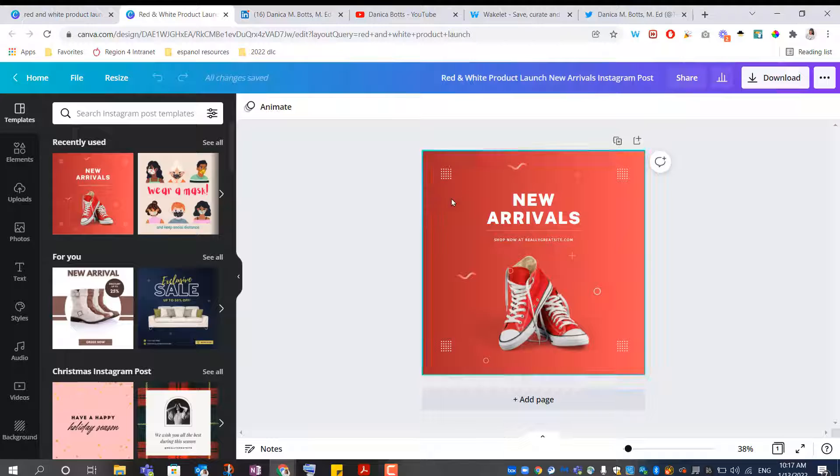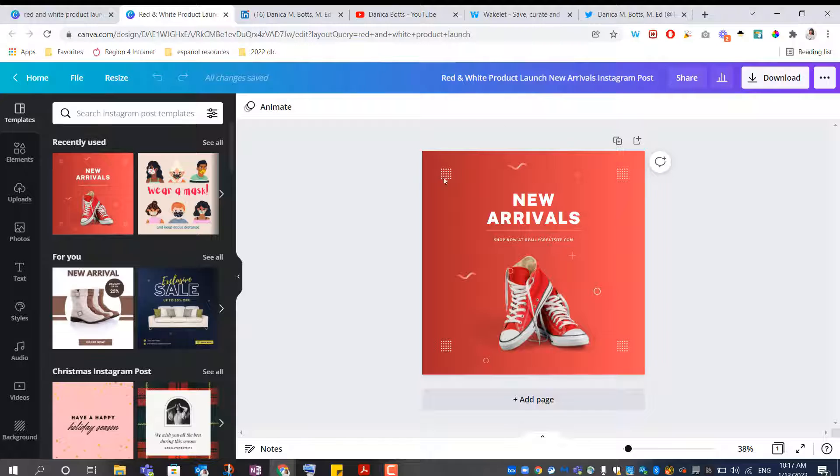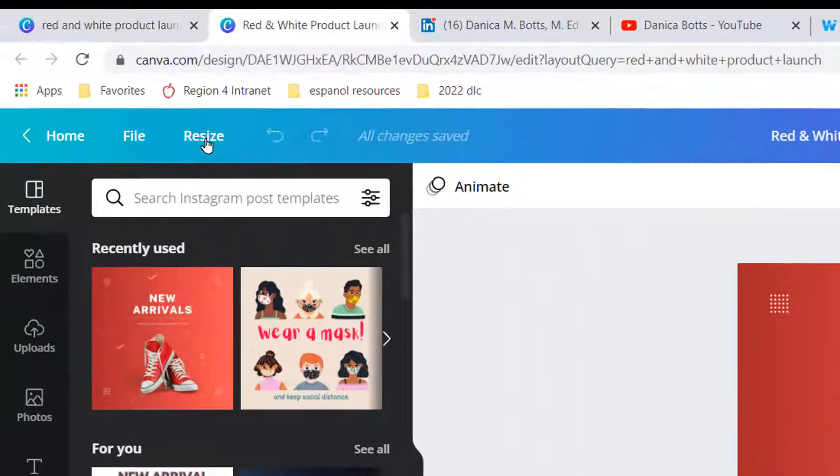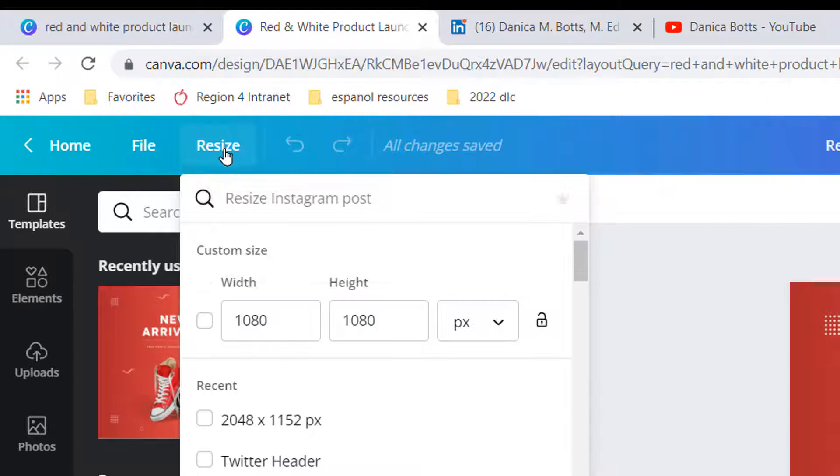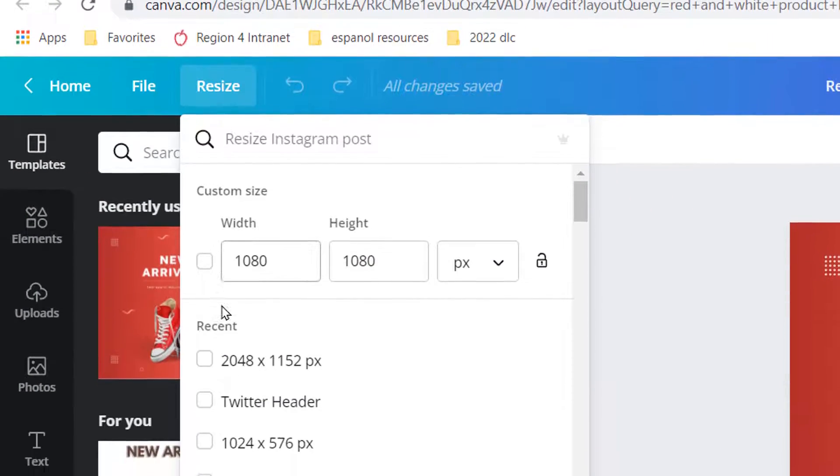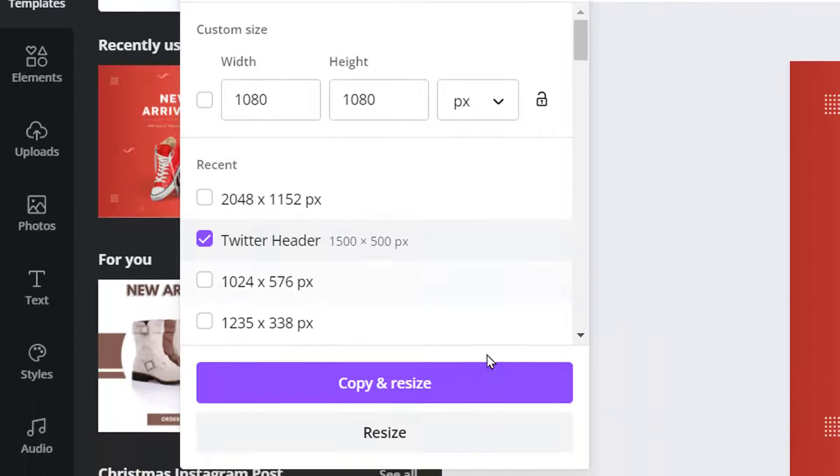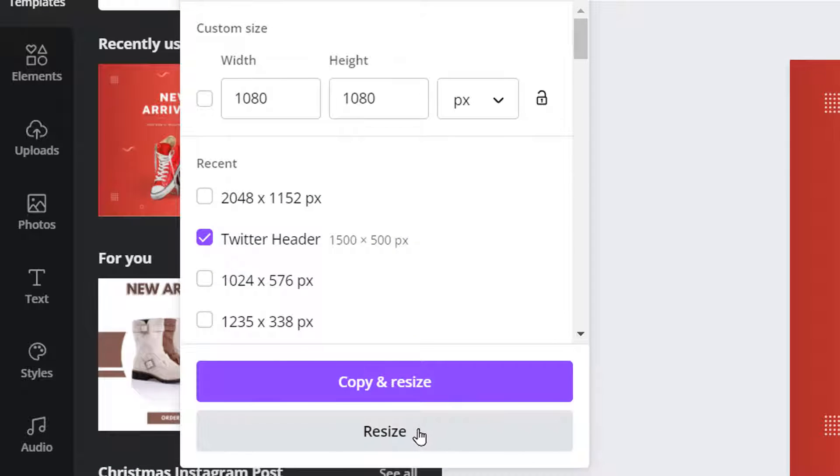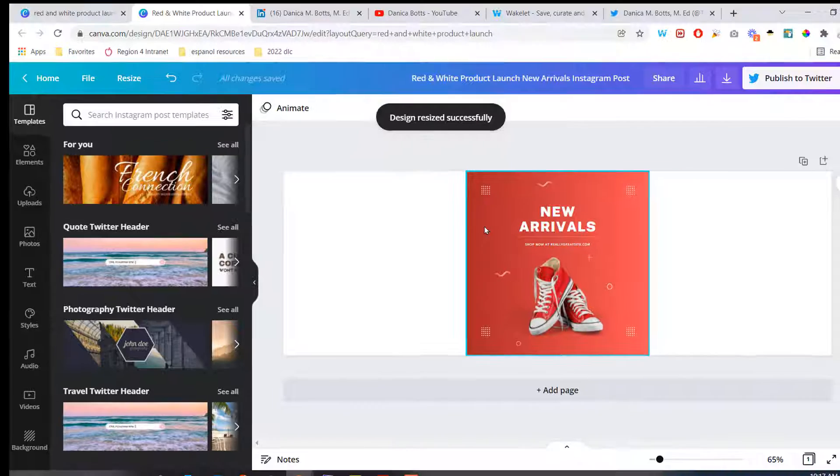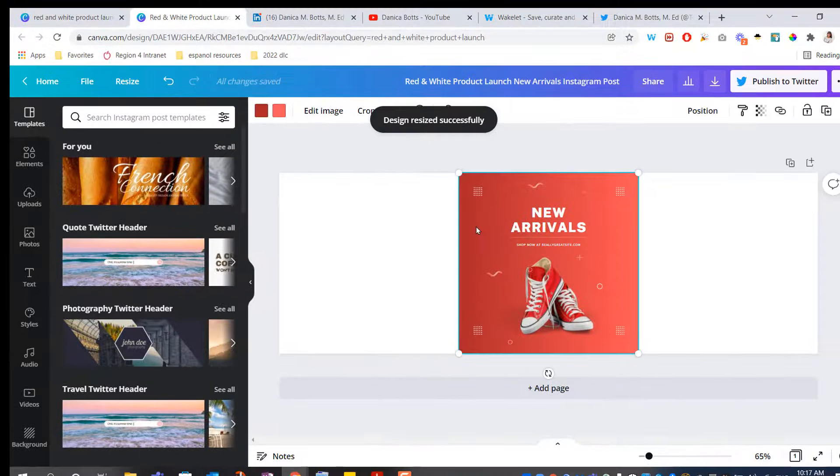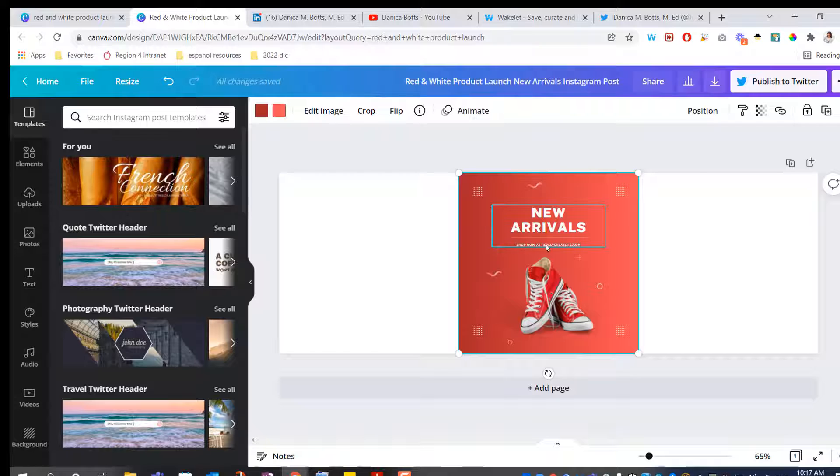So first things up, I need to convert this to a Twitter header. This is the Instagram post template. I need to resize over here in the left corner to Twitter header, resize. And now here comes the fun part of customizing the text, adding your information.